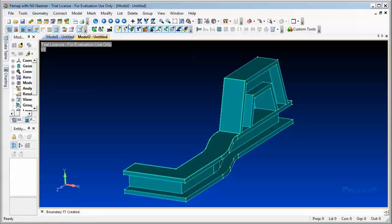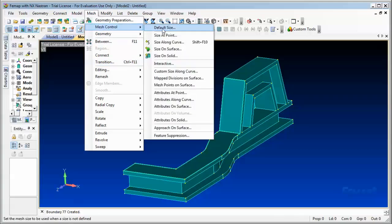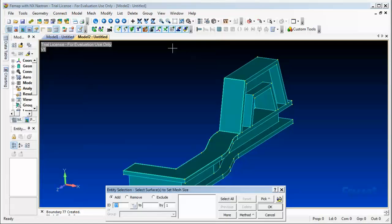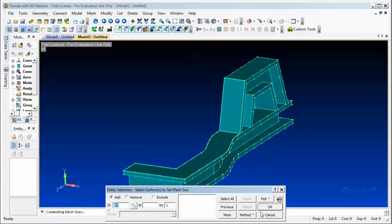So now we can go ahead and mesh what we just defined. Under mesh menu, we will choose Mesh Control and Size on the Surface. I will do select all and hit okay. And now for the element size, I can choose 0.3, hit okay and cancel to exit.